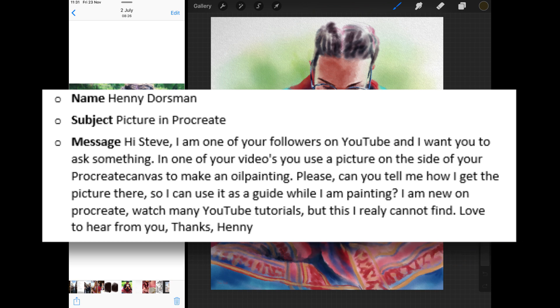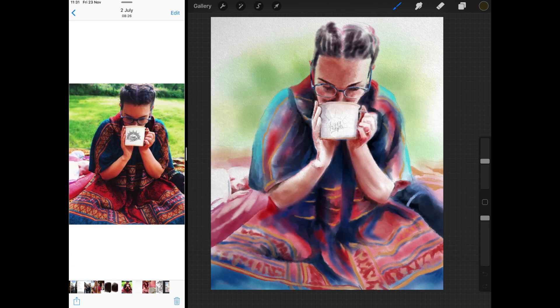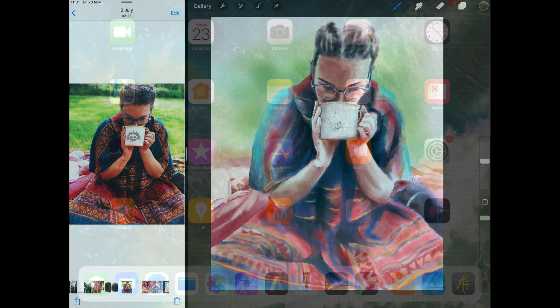I'm new on Procreate, watch many YouTube tutorials but this I really cannot find. So I'm guessing if Henny can't find it, there are other people out there that can't as well. Thanks for this message Henny, and I am going to show you now how to split the screen.